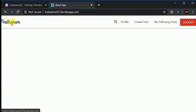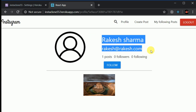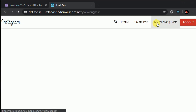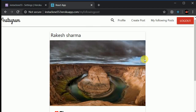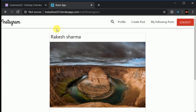I can go to the home screen and follow Rakesh Sharma by clicking on his profile. I can follow him and go back, then click on the Following Posts tab where I can see posts from users I follow. I just followed Rakesh Sharma, so his posts appear here.